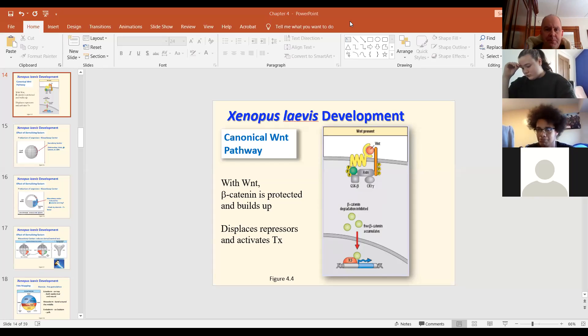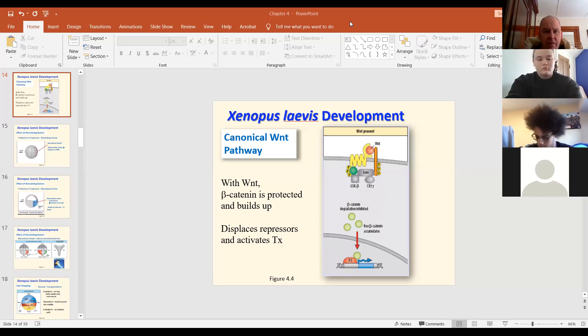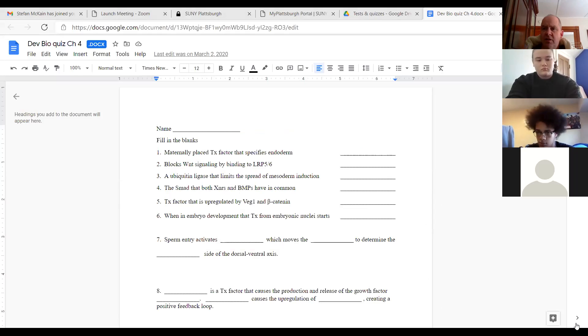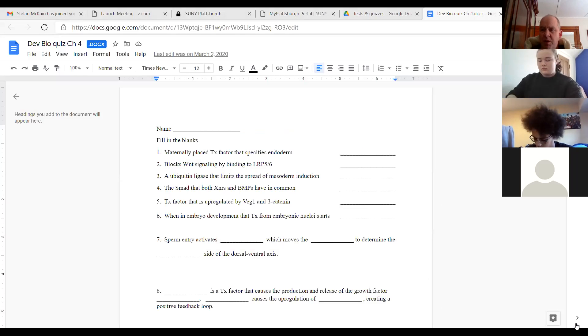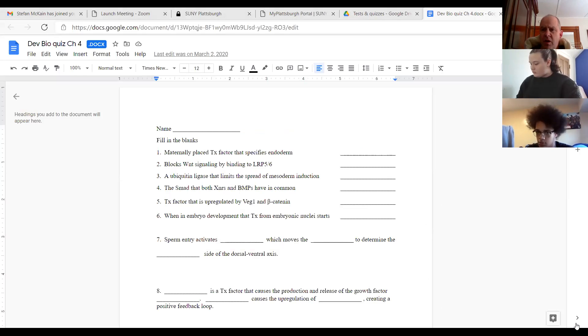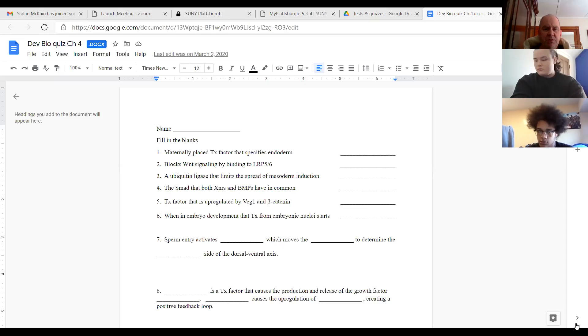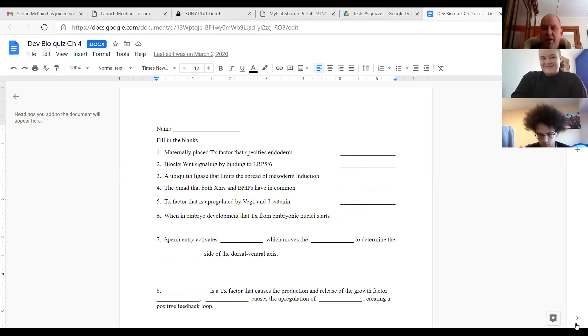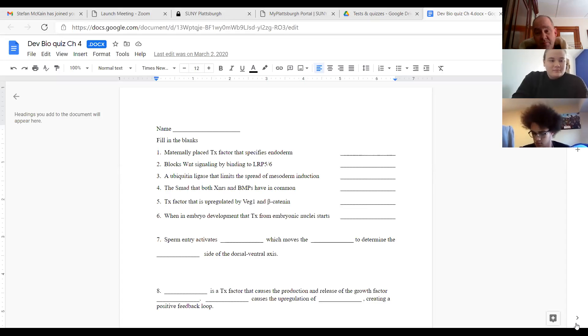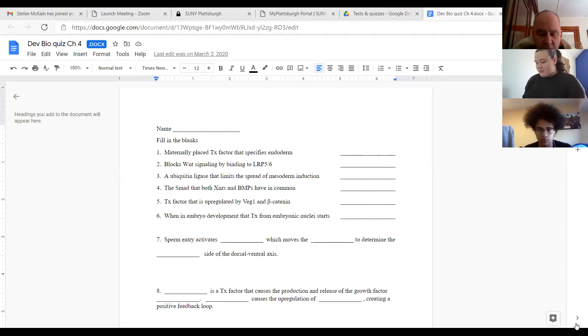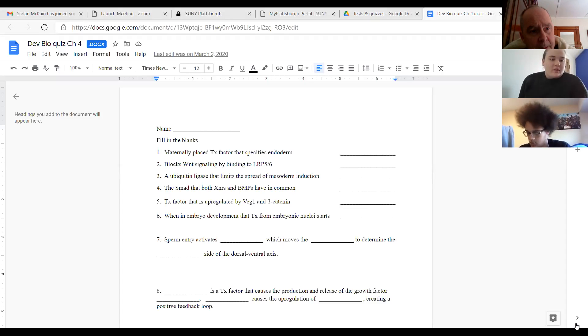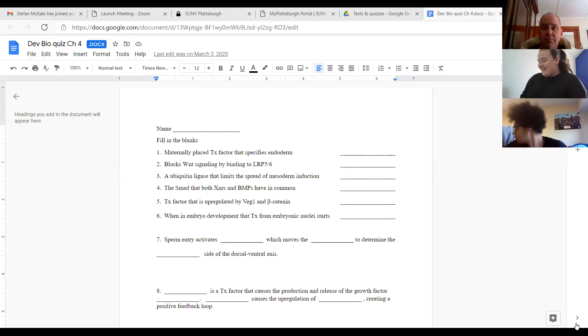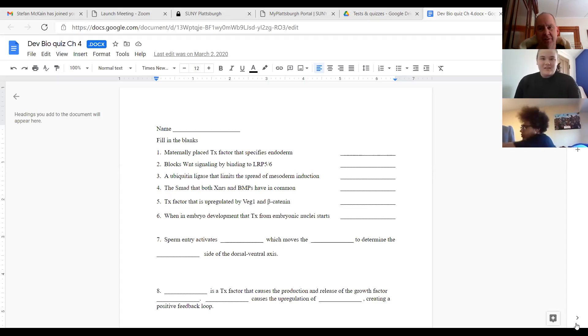Ready for a quiz? Can you all see this? Let's do some calling out of people to make them uncomfortable. First question. Maternally placed transcription factor that specifies endoderm. This is pretty easy. Mairead Lawless. That was, we were just talking about it, right? Yeah. So it's the VGT or? Correct.